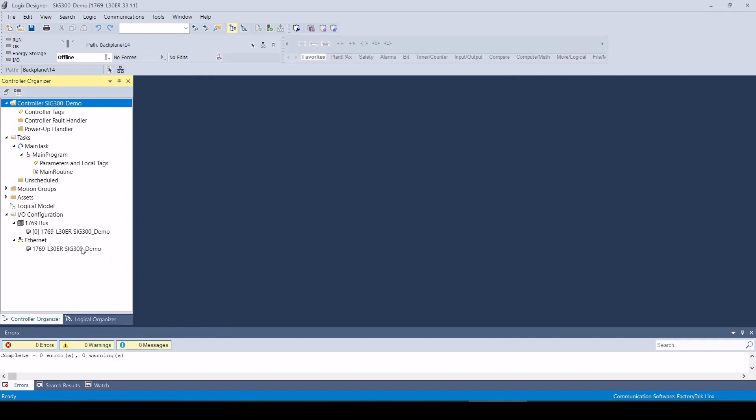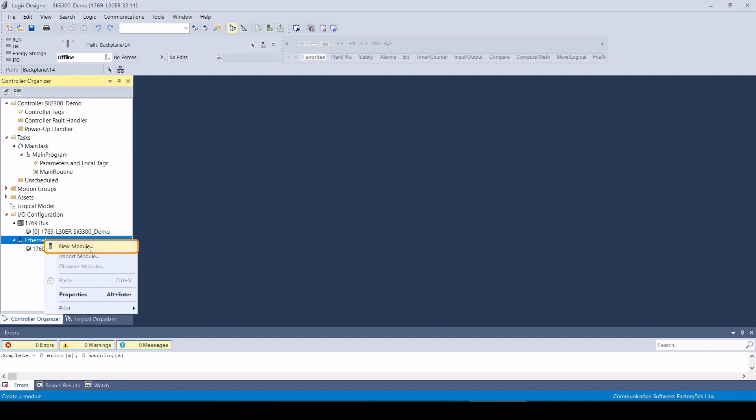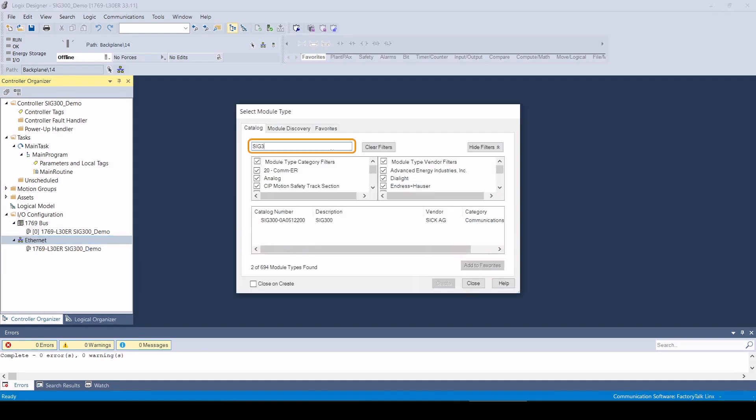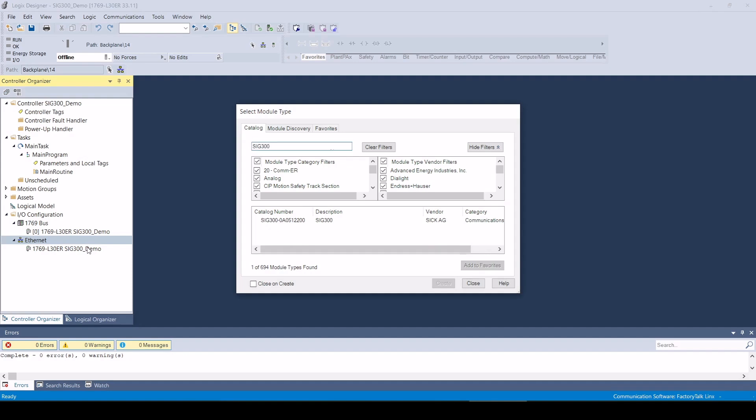The SIG300 is now included in the hardware catalog and can be attached to the application project. To add to the hardware tree, right-click on Ethernet and select New Module. The SIG300 device can be found using the search function and can then be added to the project as an Ethernet IP device.